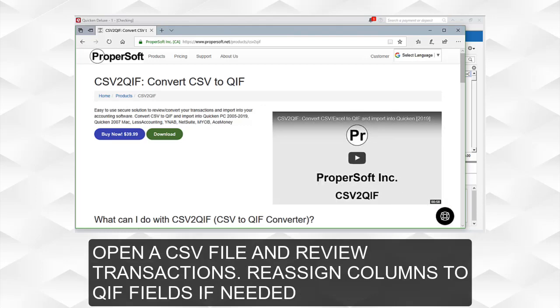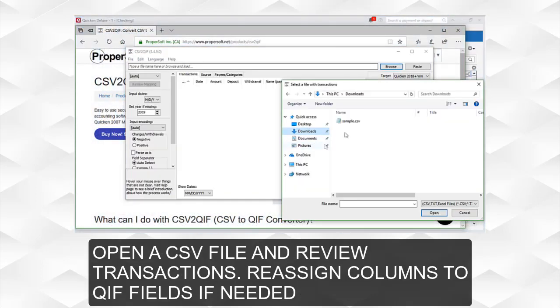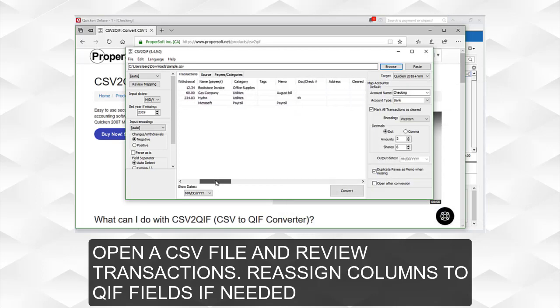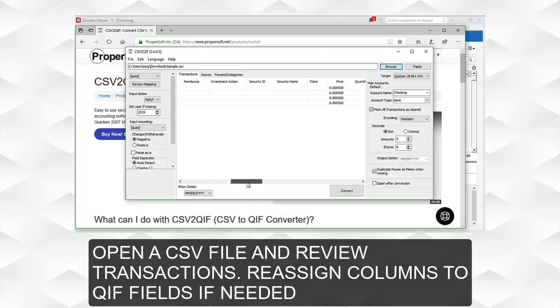Open a CSV file and review transactions. Reassign columns to QIF fields if needed.